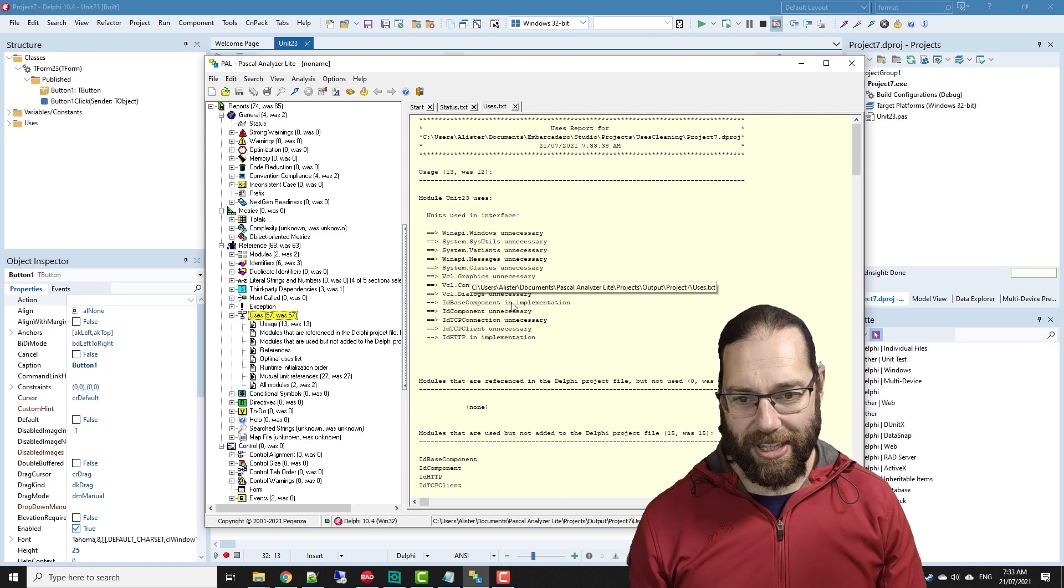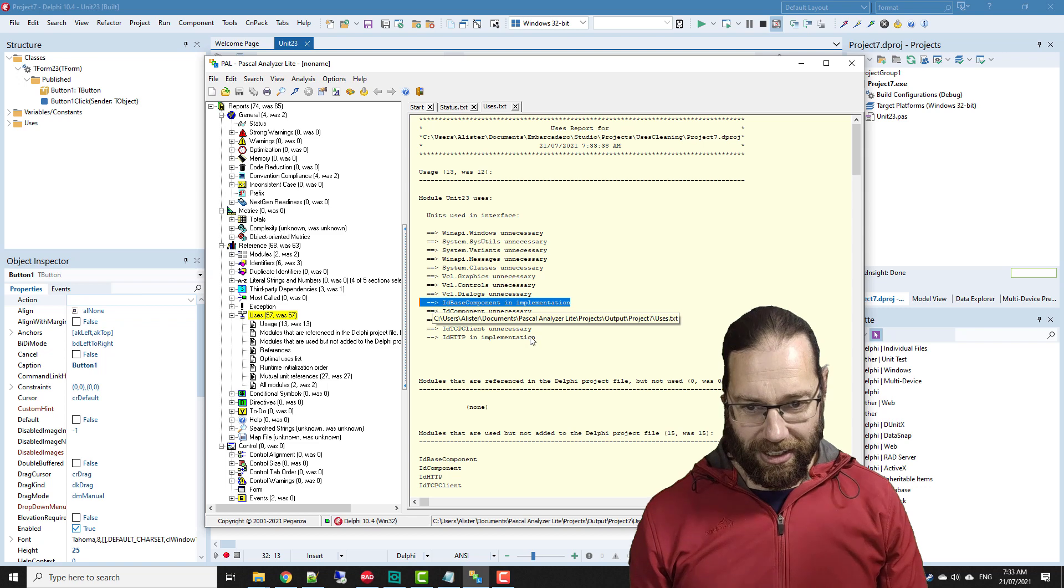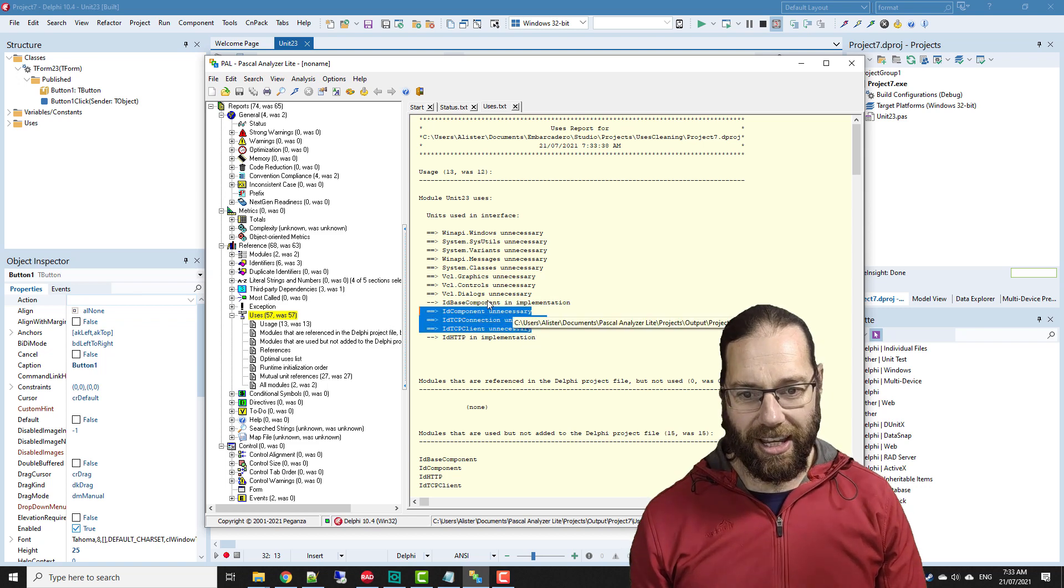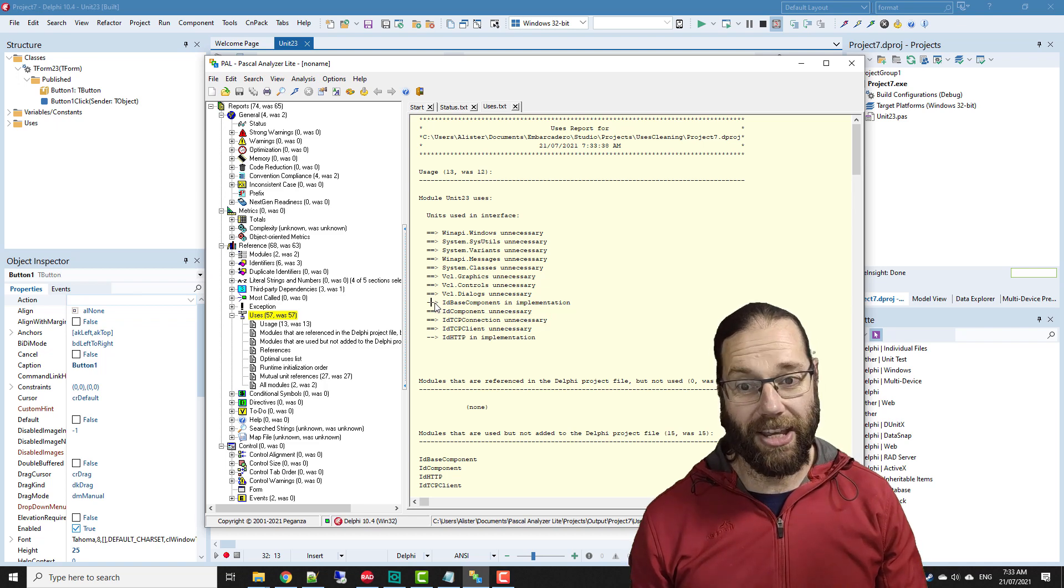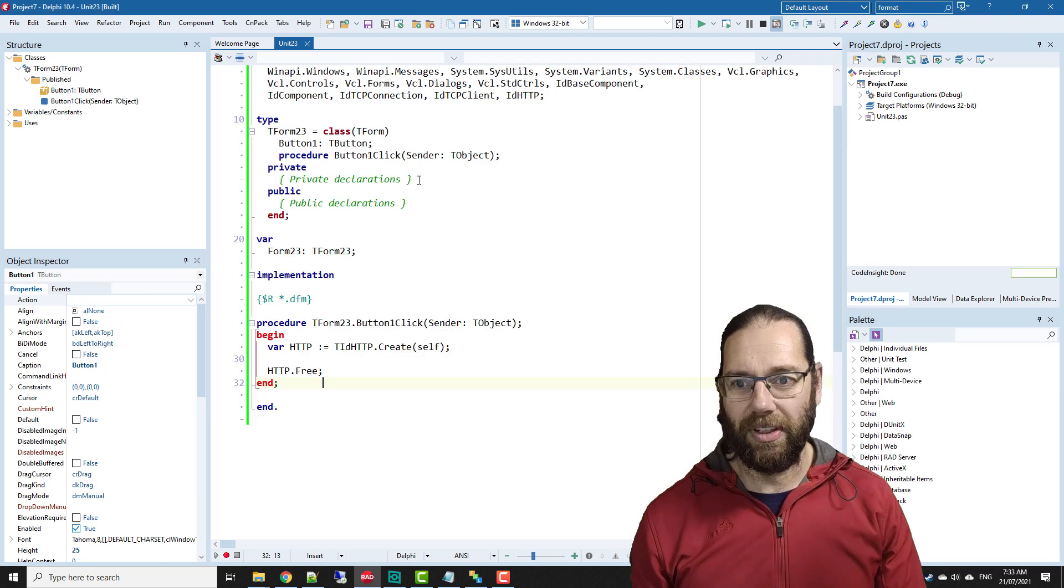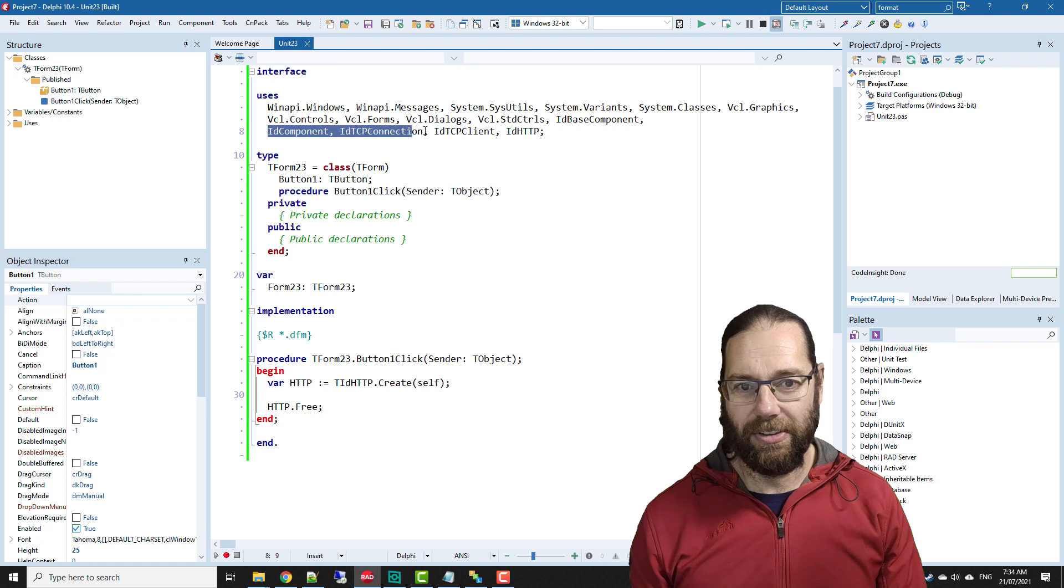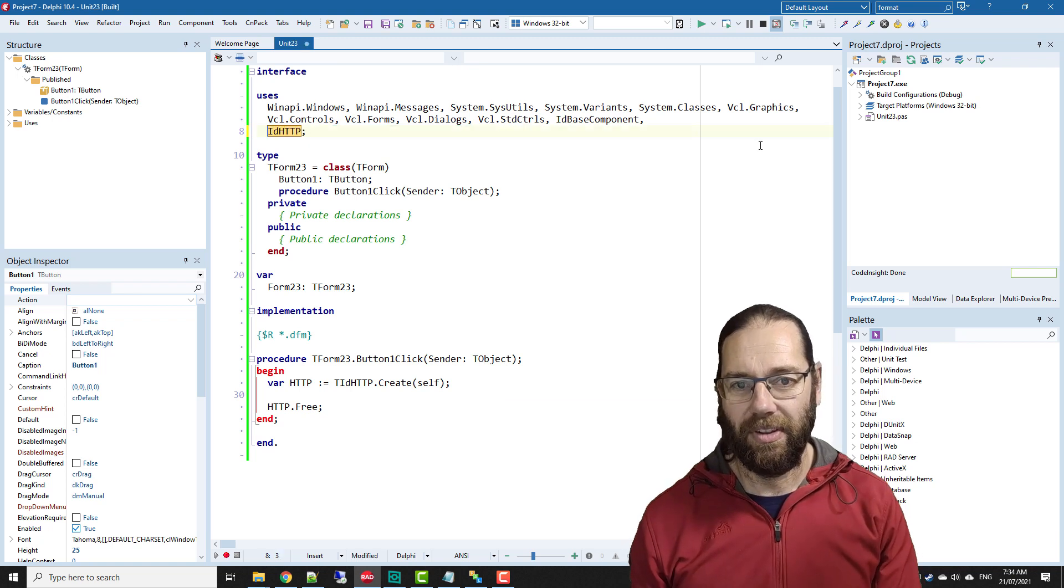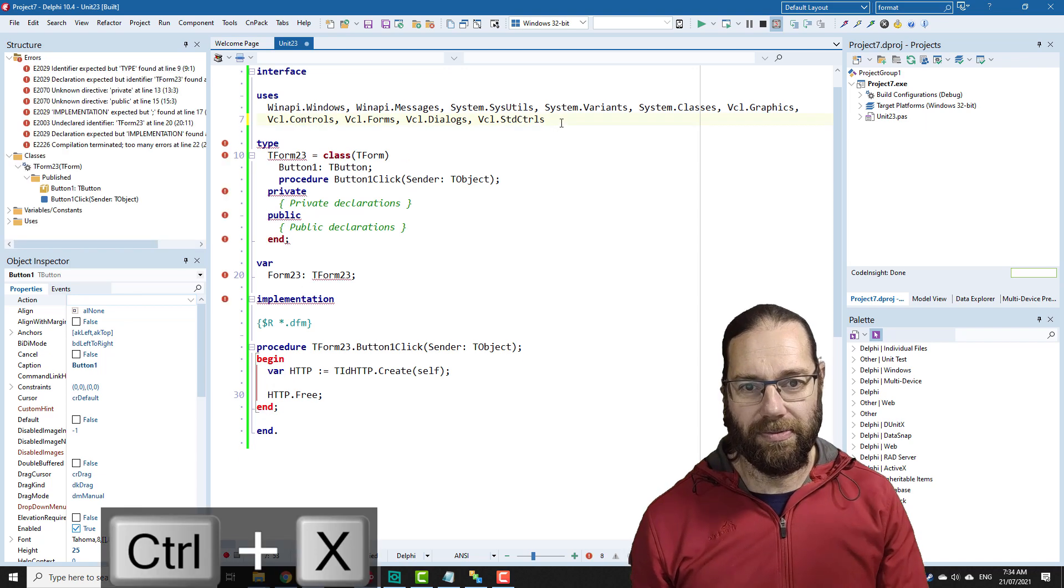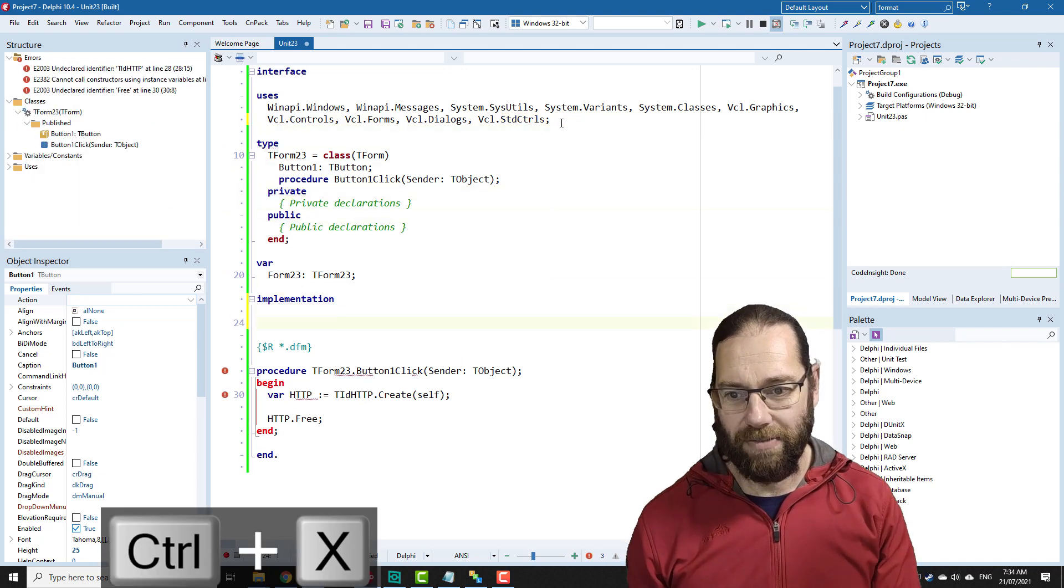We see we've got these things with a single arrow, so it reckons we can remove these ones. These ones with this single arrow indicate we can move it from that unit from the interface to implementation. So it reckons we can get rid of these three, but these two we could shift down here.